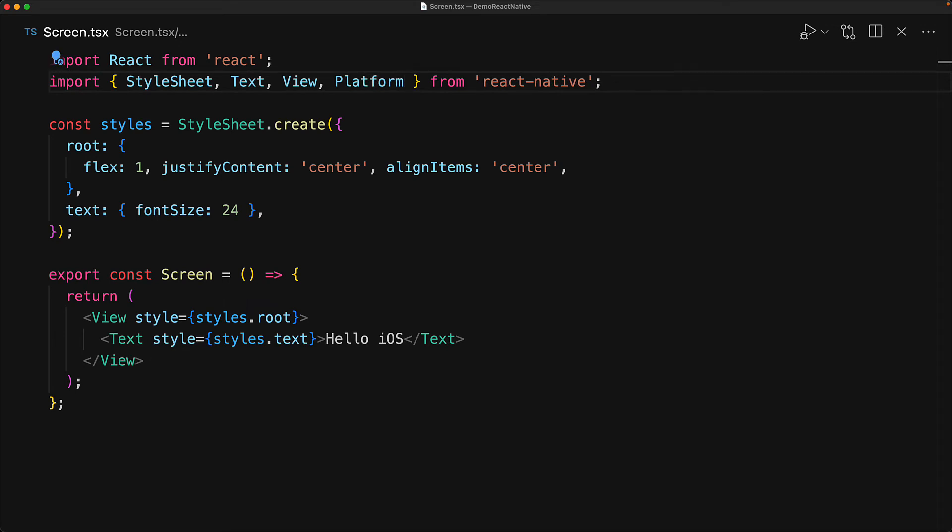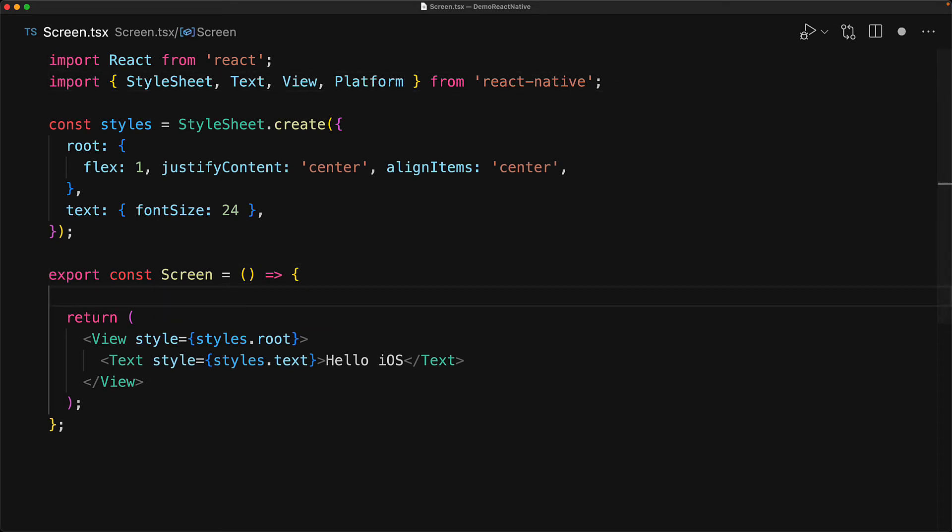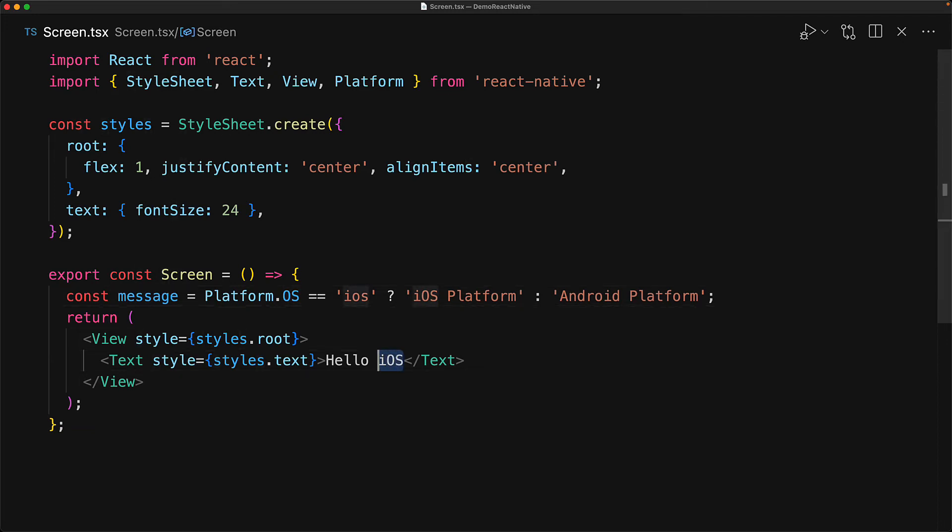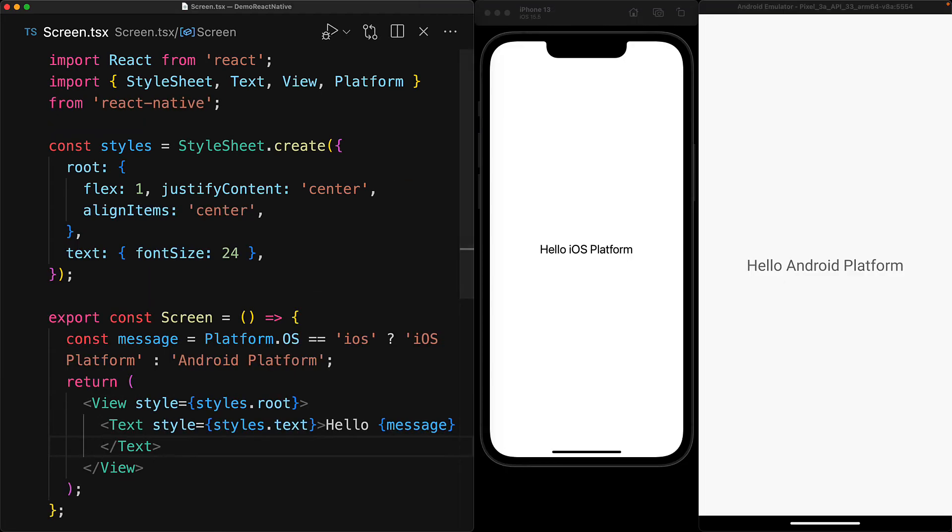Now this API has an OS property which will point to the string value of the current platform that it is running. For example, it will be iOS on iOS and Android on Android. So we can use that to customize the message that we will show. And here we are showing iOS platform for iOS and Android platform for everyone else. And you can see that based on the devices that we have running, the different text message shows up on the different platforms.